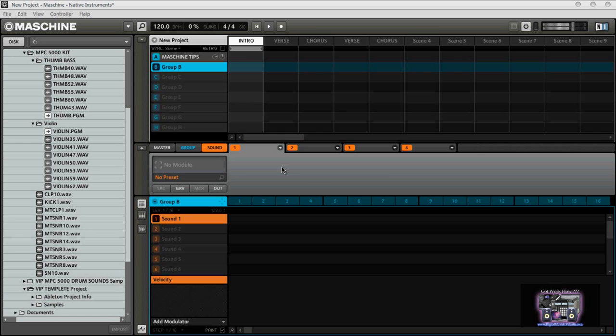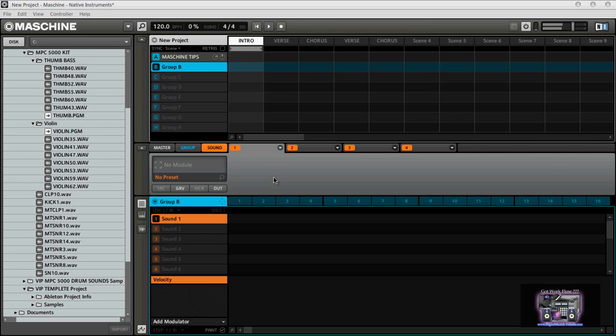To the left over here you see I have an MPC kit. I have some bass, I have a violin, and I'm going to load these sounds in to show you actually how to get your MPC sounds in. I'm also a user who made a transition from the MPC but I still use my MPCs a lot of times.